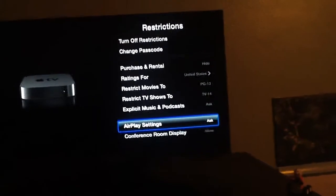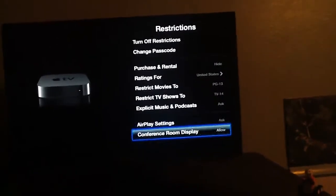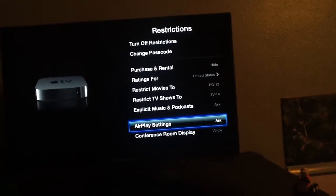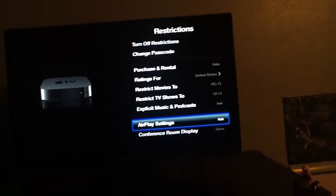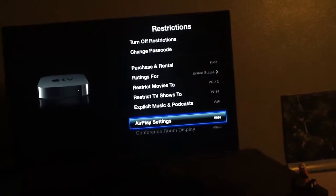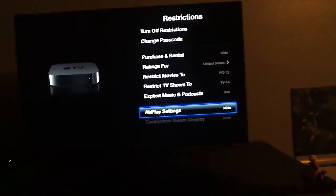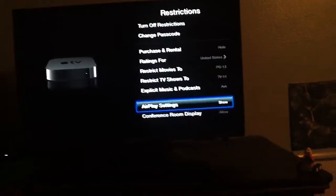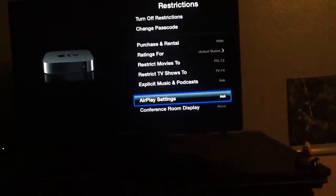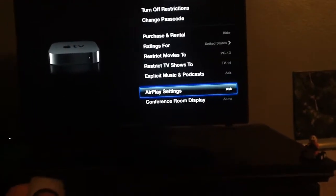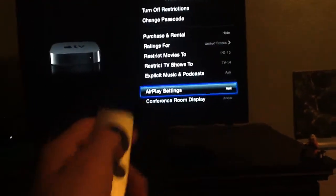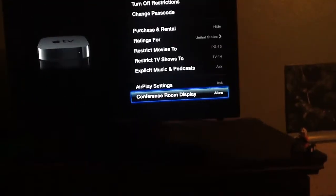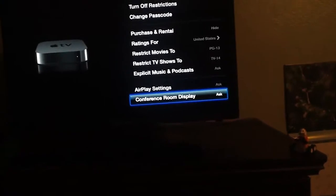You're going to want to have these two settings on ASK. You want to have AirPlay settings on ASK — you don't want AirPlay settings on hide or show, you want it on ASK. And Conference Room Display on ASK as well.